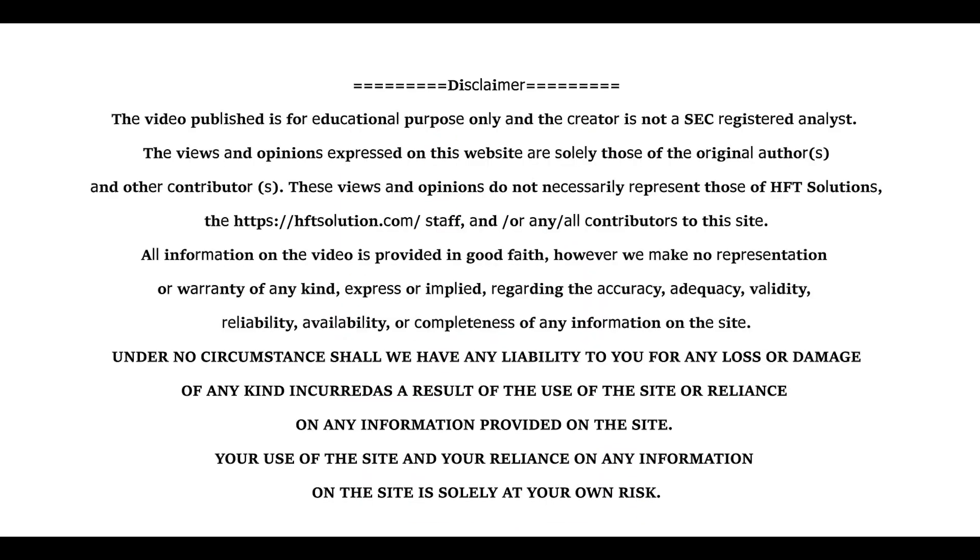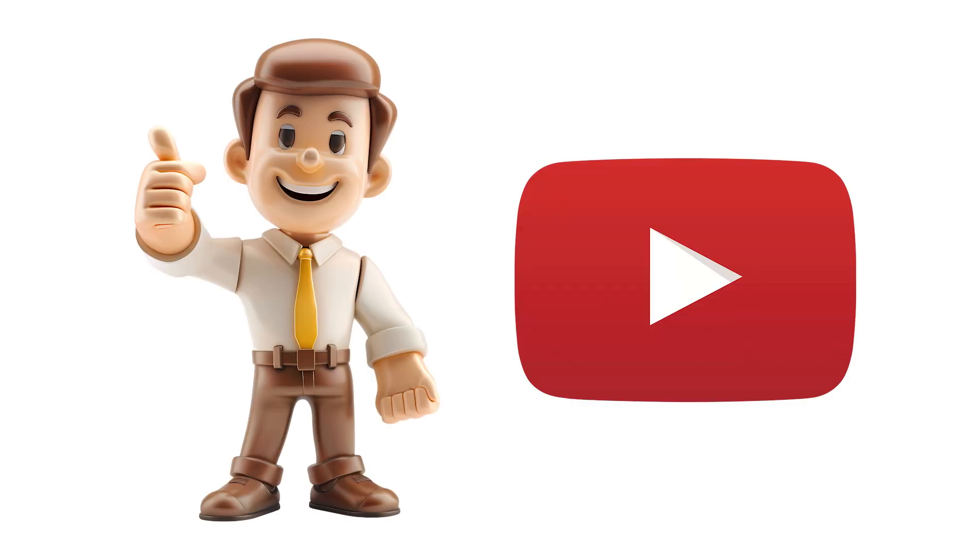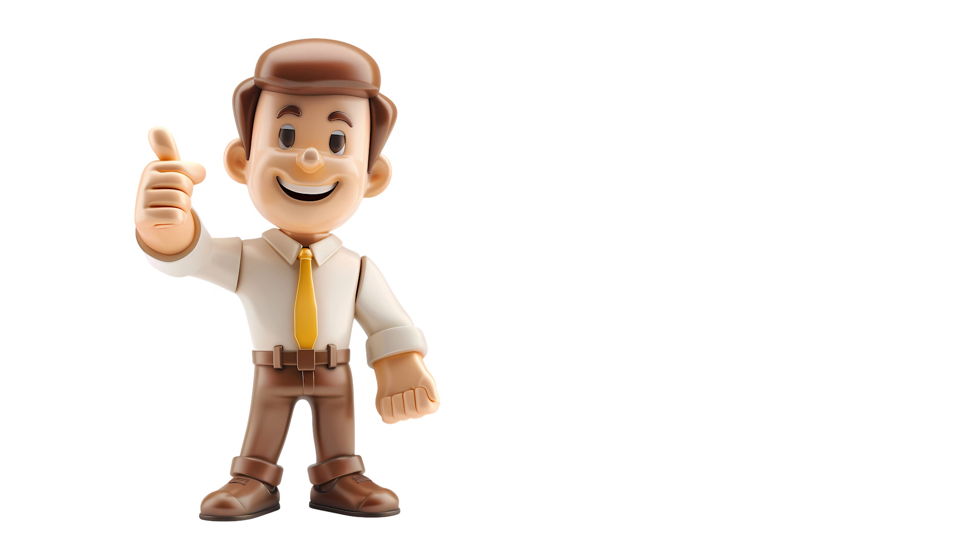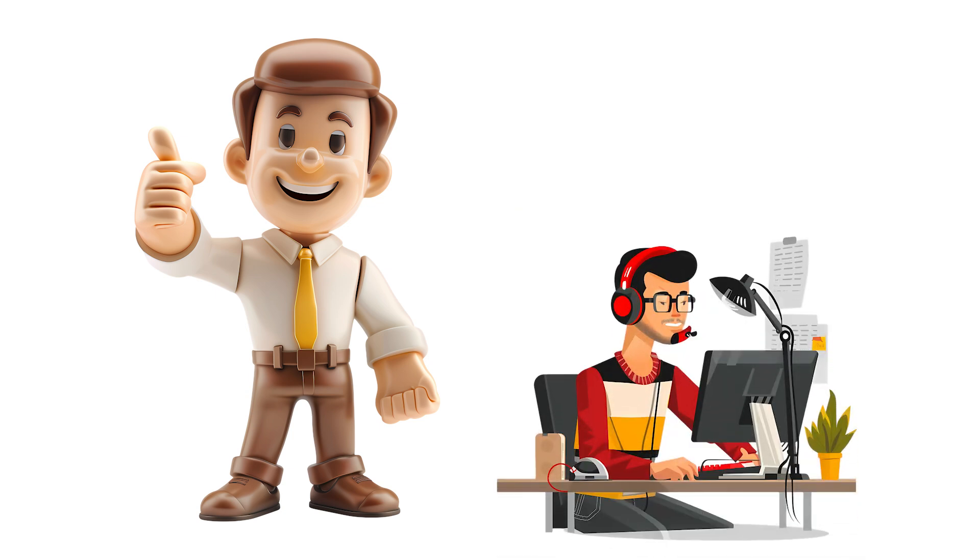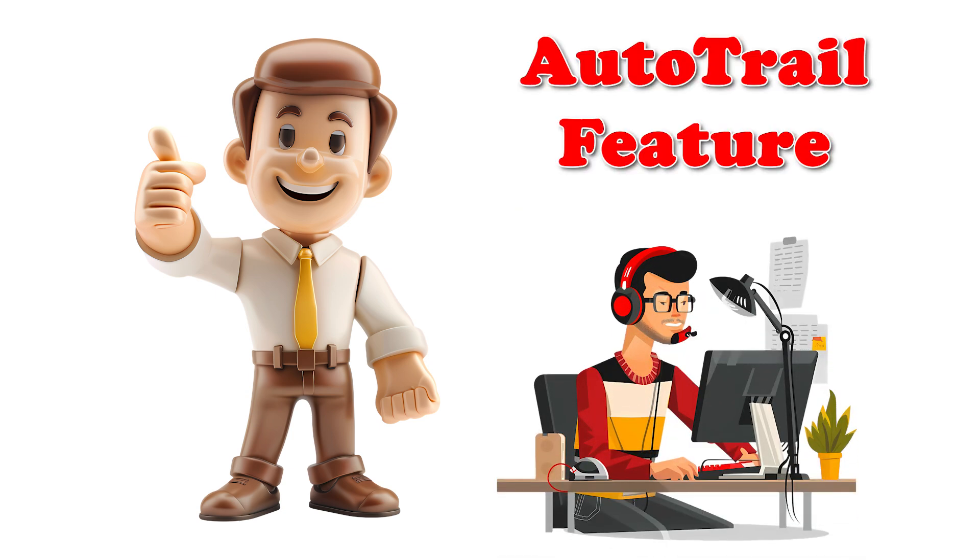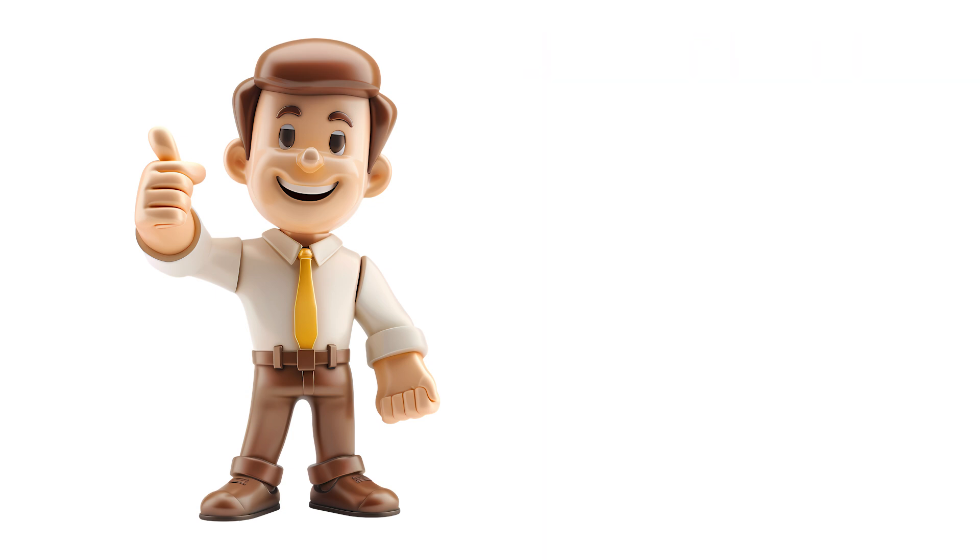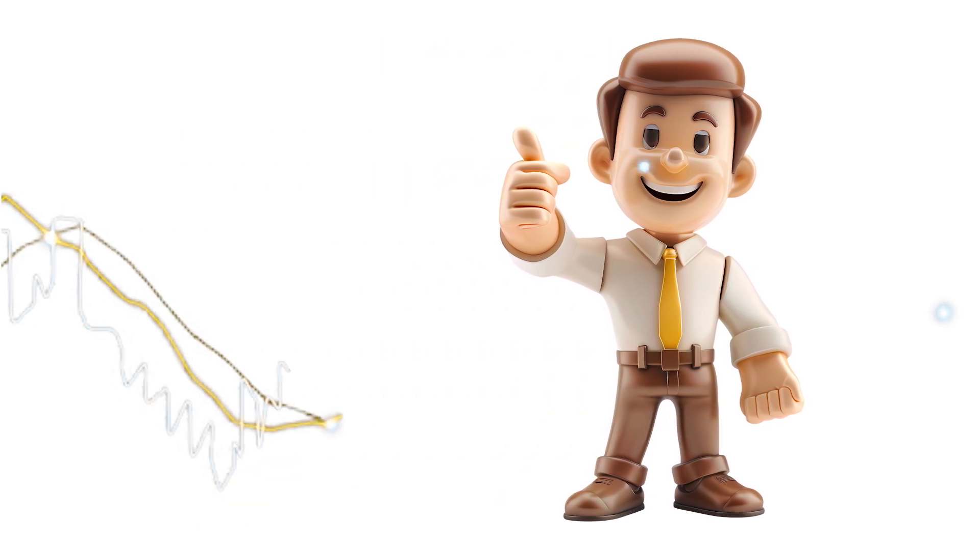Hello everyone, welcome to our YouTube channel. Today I will show how to use the auto trail feature on the Tradovate platform. I will demonstrate this in the market so you can see how it works in real time. Let's jump right in.